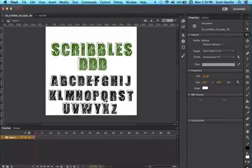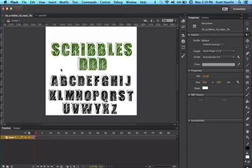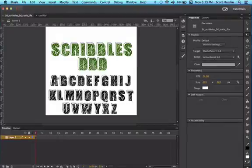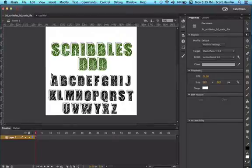This is from the Pro Membership level, and this is the Scribbles 3D font. This is not available in TrueType or OTF or anything like that. We have it in Flash, PNG,